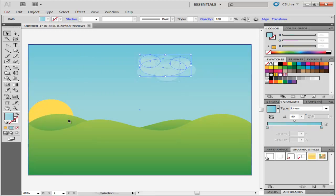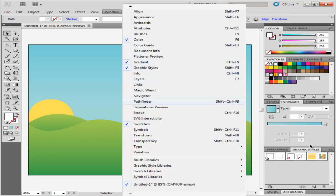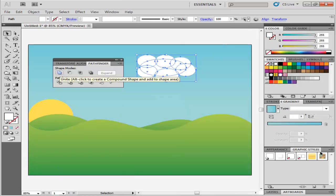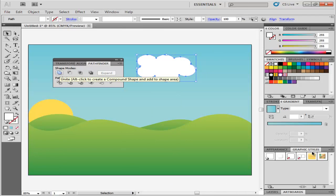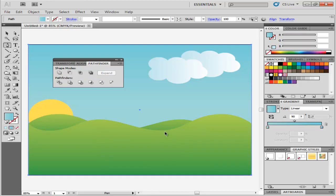Select the ellipses and open the Pathfinder panel by selecting it from the Window menu. While selecting all of the ellipses, press the Unite button on the Pathfinder panel, and place the cloud wherever you wish. You can even copy and paste it according to your scene.